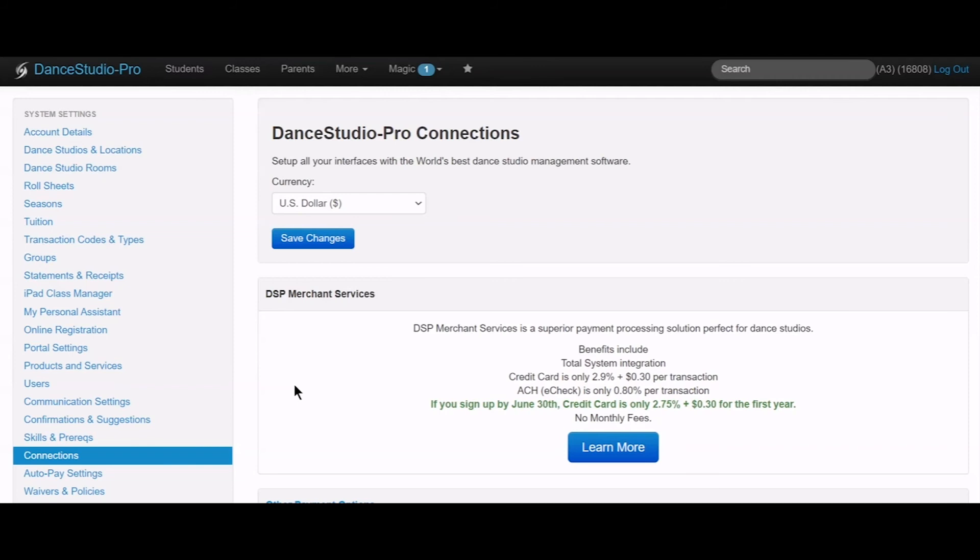Once a payment processor is set up and connected, you will be able to accept online payments, use auto pay, as well as take care of card payments in person.